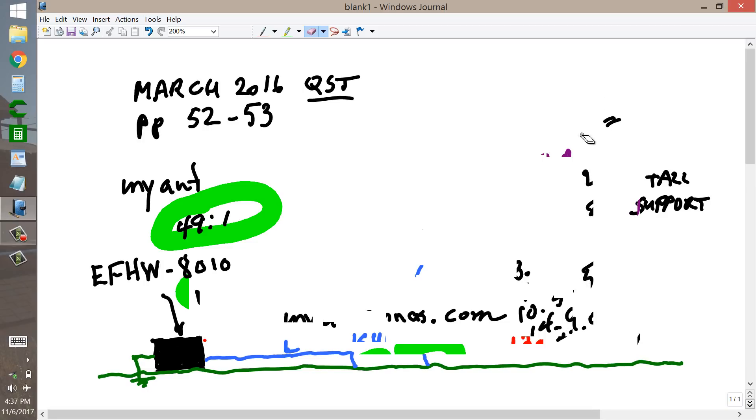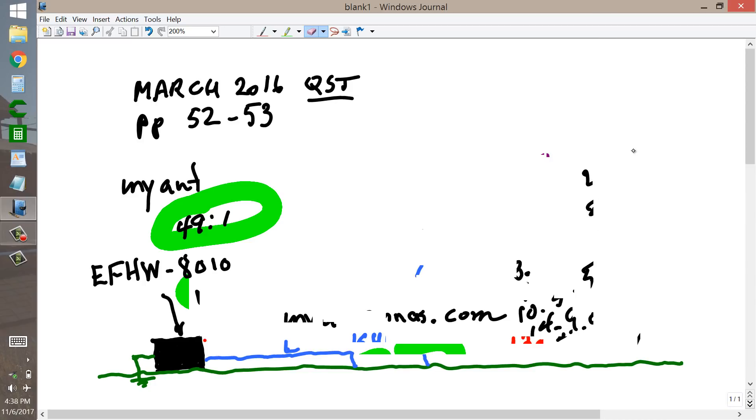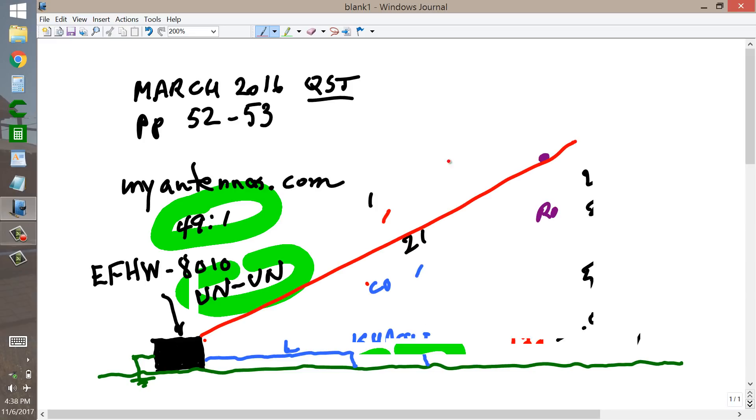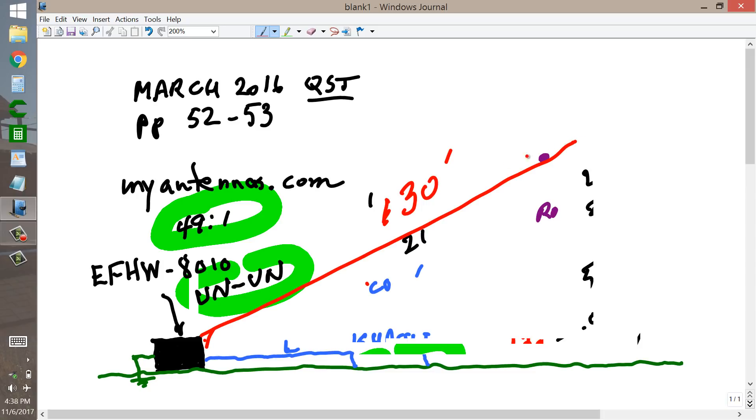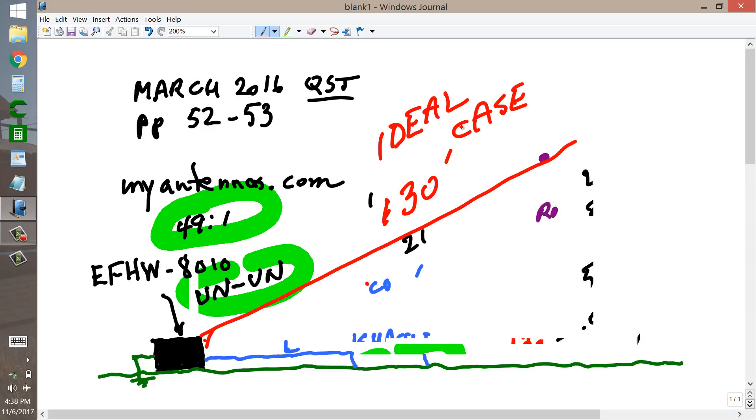What you really want for your antenna here is a 130 foot long straight length of wire starting near the ground where the unit is and ending up at the top of some tall support. That's the ideal case. And that's what this thing is really designed for.